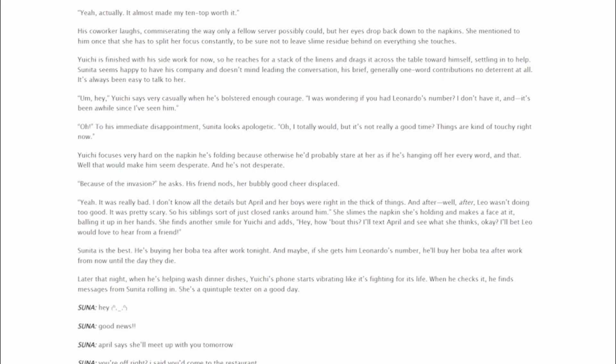She mentioned to him once that she has to split her focus constantly, to be sure not to leave slime residue behind on everything she touches. Yuichi is finished with his side work for now, so he reaches for a stack of the linens and drags it across the table toward himself, settling in to help. Sunita seems happy to have his company and doesn't mind leading the conversation, his brief, generally one-word contributions no deterrent at all. It's always been easy to talk to her.